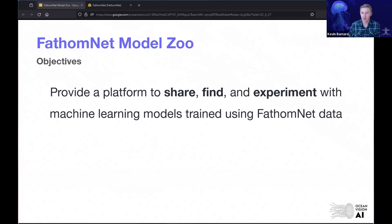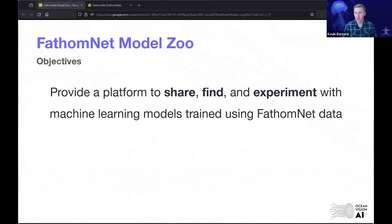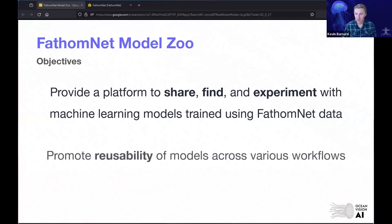The core objective is to provide a platform to share, find, and experiment with machine learning models trained using FathomNet data. If anybody is training a model with FathomNet data, we'd love to see a community where you can contribute that model back, upload it to the FathomNet Model Zoo, add a description about it so other folks can find it and experiment with it using their own data. This gets to the core goal of promoting reusability of models across various workflows.